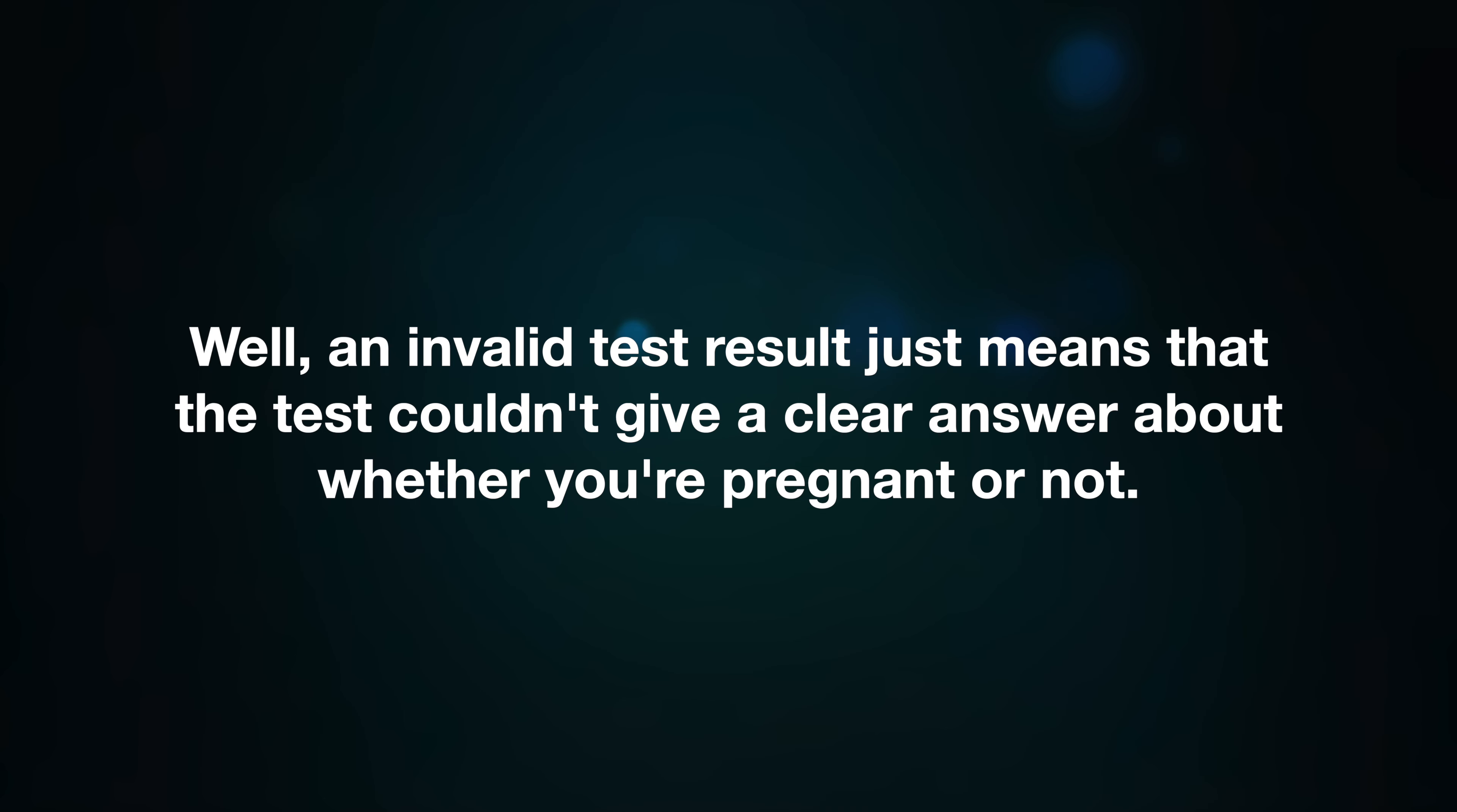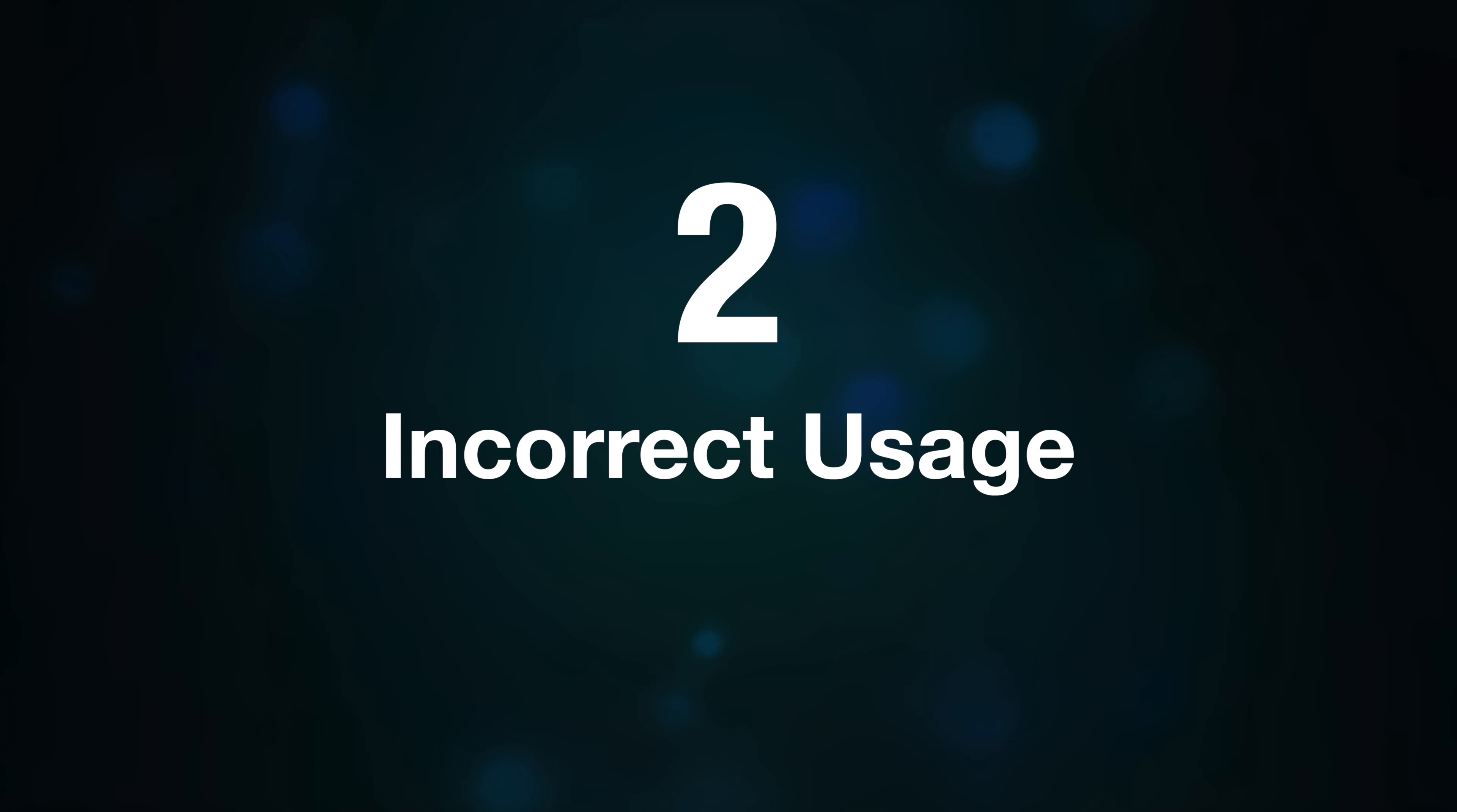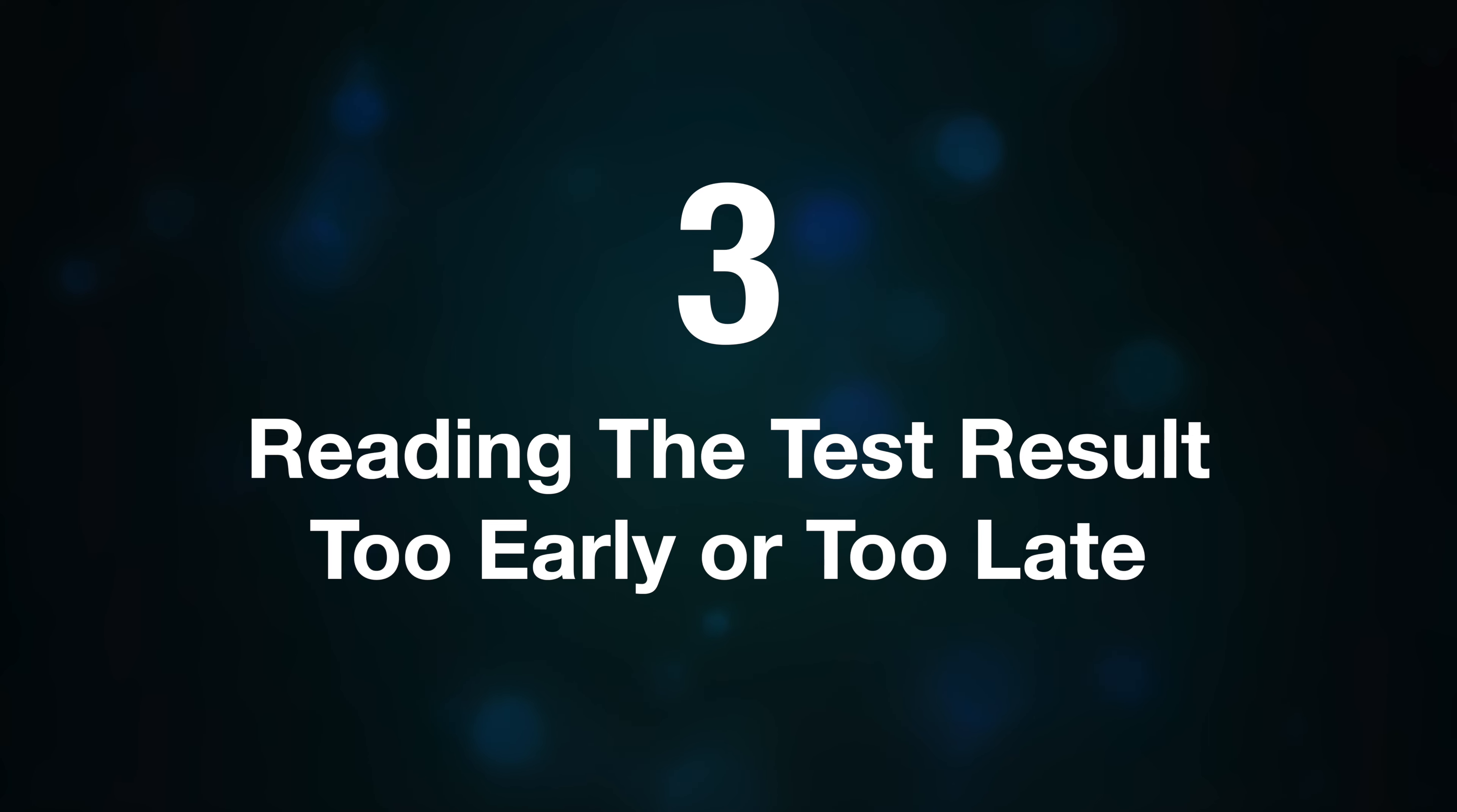Nine causes of invalid pregnancy test: Number one, expired test. If your test is past its sell-by date, it might not work properly. Number two, incorrect usage. Not using the test right, like not getting the test strip wet enough or holding it wrong, could mess up the results. Number three, reading the test too early or too late. If you check the results before you're supposed to or let